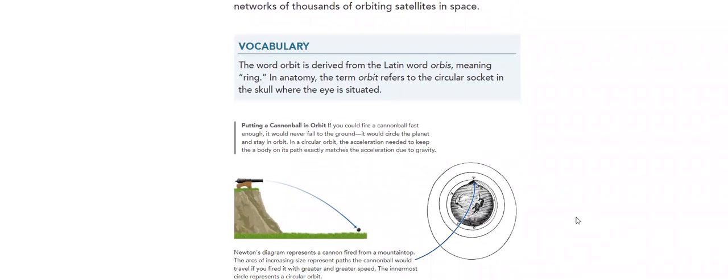What is meant by the word orbit? It comes from the word orbis, meaning ring.